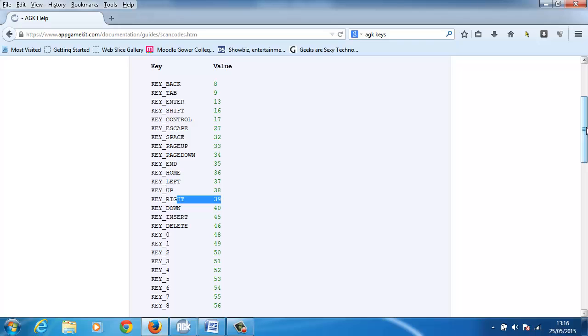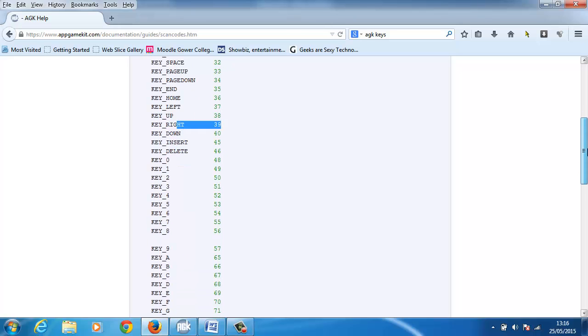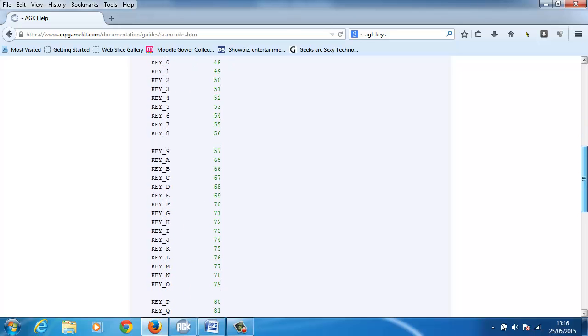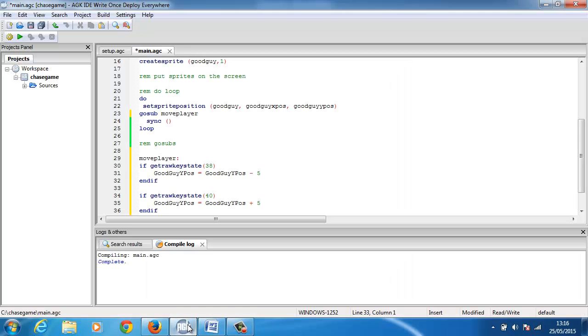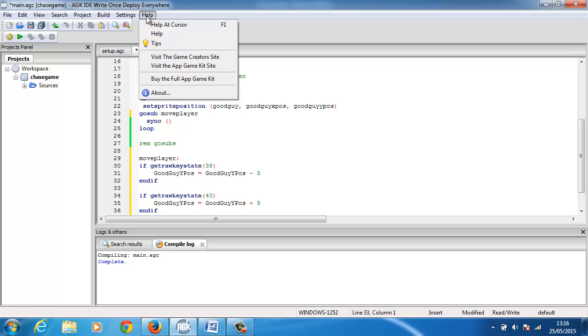If I want to put a quit key in, we need to look what letter, so the quit key if you press Q is 81. These tell us what the key state is. How do I know to get raw key state command? If you go to the help guide which is really good in AGK, you'll get this help guide.